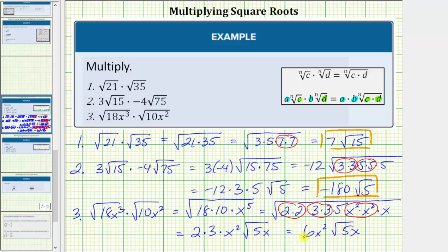And because the exponent on x is even, no absolute value is required. I hope you found this helpful.